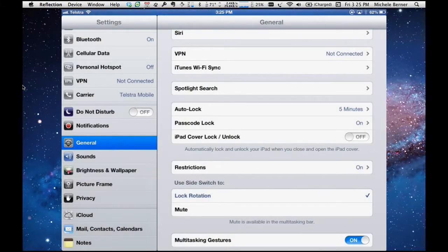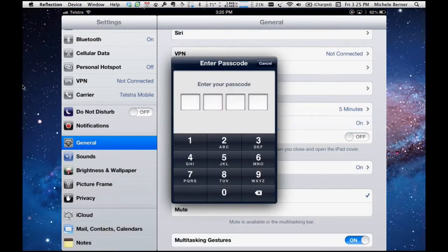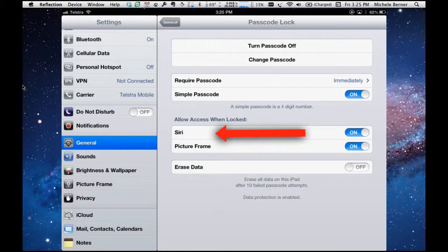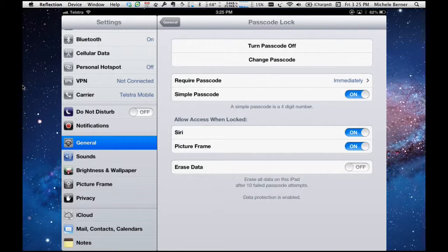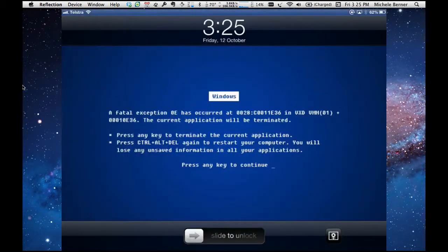Now you do the same for Siri. I go back into passcode lock, put the code back in, and I can do the same for Siri. If you have a new iPad, the iPad 3, which has Siri on it, Siri can be used without having to unlock the iPad. So if I leave that on, and I go again to turn off the iPad. To use Siri is a simple matter of holding down the home key for a couple of seconds until it comes up.